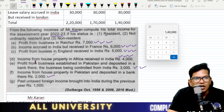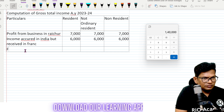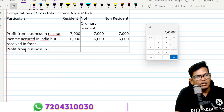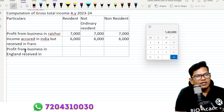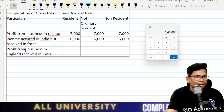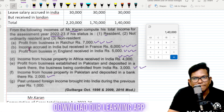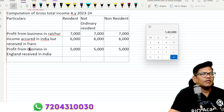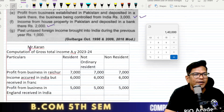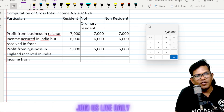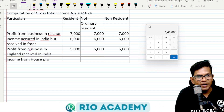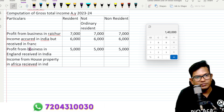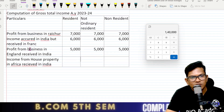Next, profit from business in England received in India — five thousand, five thousand. Correct. Next, income from house property in Africa received in India — four thousand, taxable.